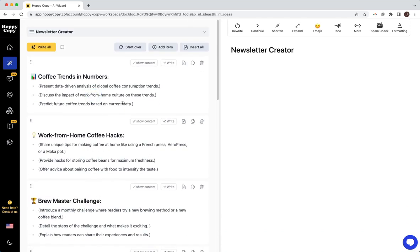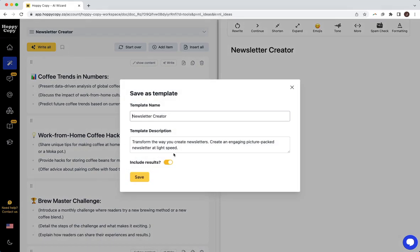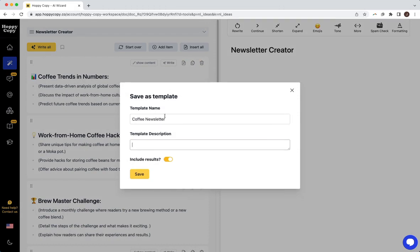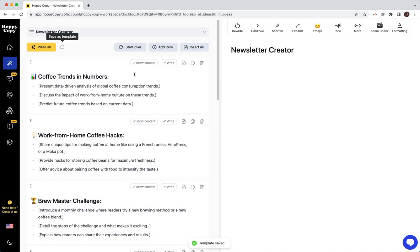So I've got these sections I've created, and what I'm going to do is I'm just going to click save template, and I'm going to call it coffee newsletter. I'll just save it here.